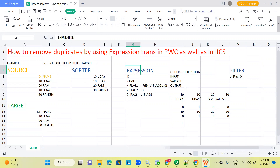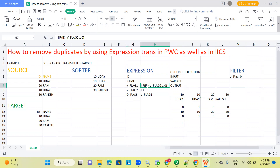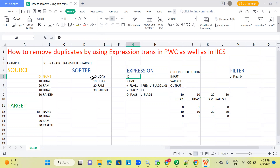The next transformation is expression transformation. These are the columns in my expression transformation. We will take two variable ports and one output port. In the variable port, we will calculate: if this ID is equal to V_flag_2 (which holds the previous record's value), then it gives 1, else 0 — true or false. V_flag_2 is set to the ID, whatever you have taken as the key port.